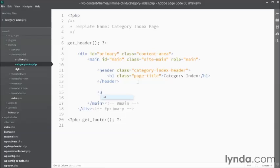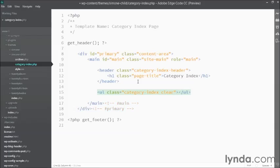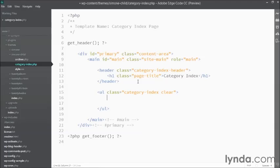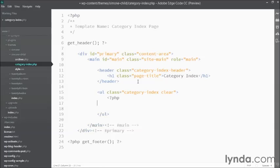So first I'll create an unordered list with a class category-index. And I'm also going to clear this UL right away because I know that further down the line, I'll probably want to float the items inside. So the clear class will make sure that the UL actually spans across everything. You'll see that in a second. Then inside my UL, I'm going to make a foreach loop that loops through each of my categories in turn.